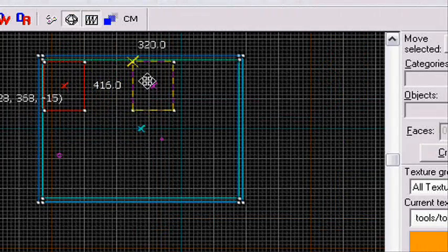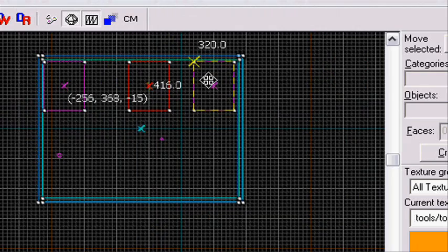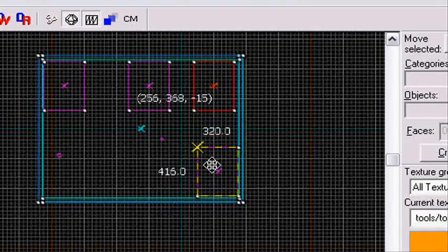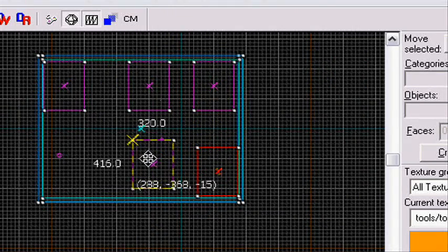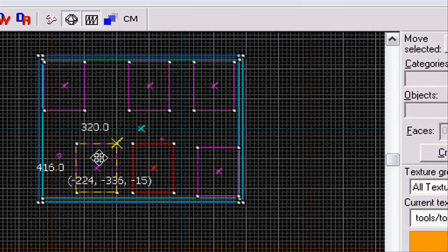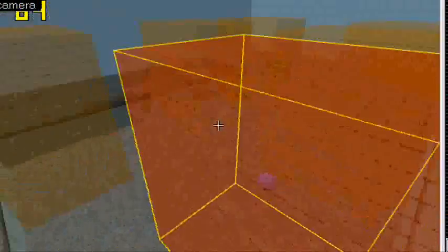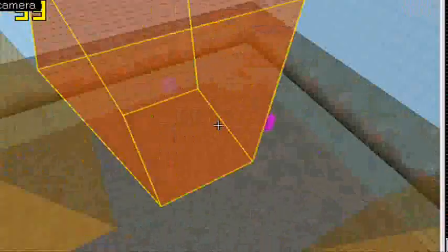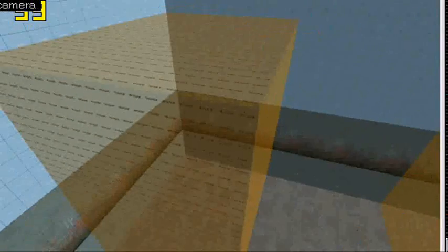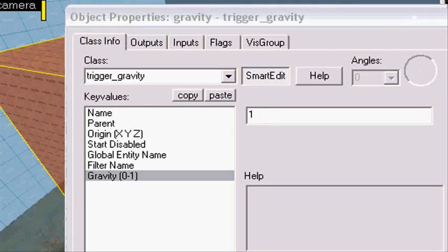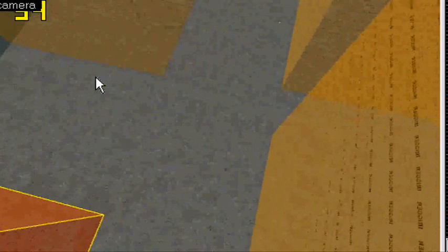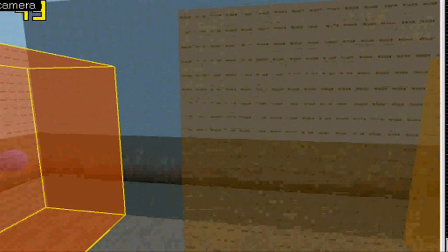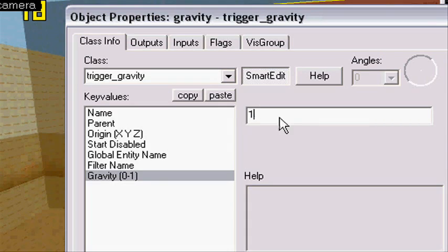So I'm just going to make some boxes and I'm going to show you this in game, the difference on them. Okay, I made some boxes, I don't know if I'm going to use them all, but yeah, I just made some. So first we have the trigger gravity with the gravity 1, gravity 1 is normal gravity.